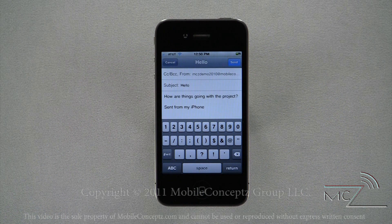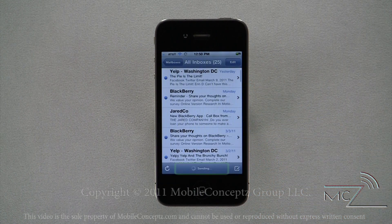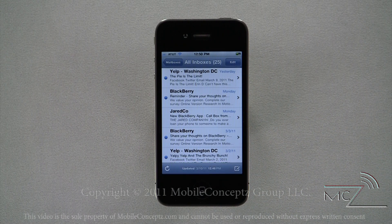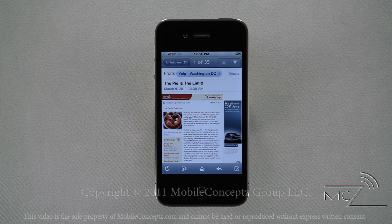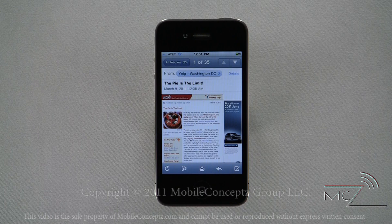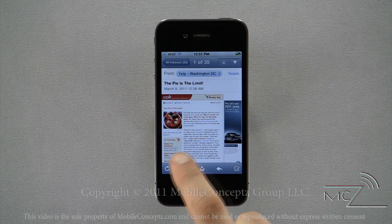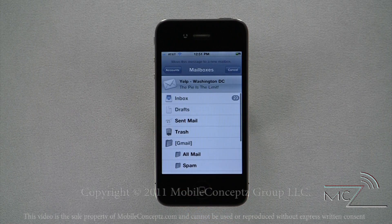Once you've entered all the information for your email, tap Send and your message will be sent. You can track the status of your sent message here. To open a message, simply tap on the message preview. When you've opened the message, along the bottom three additional icons will appear.